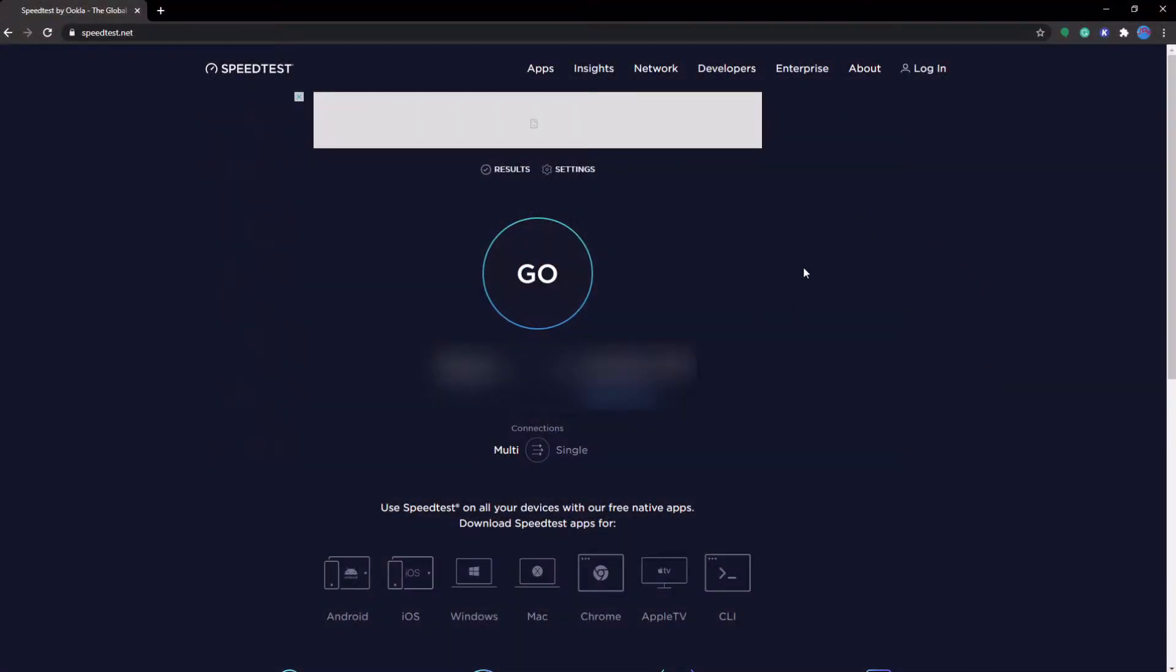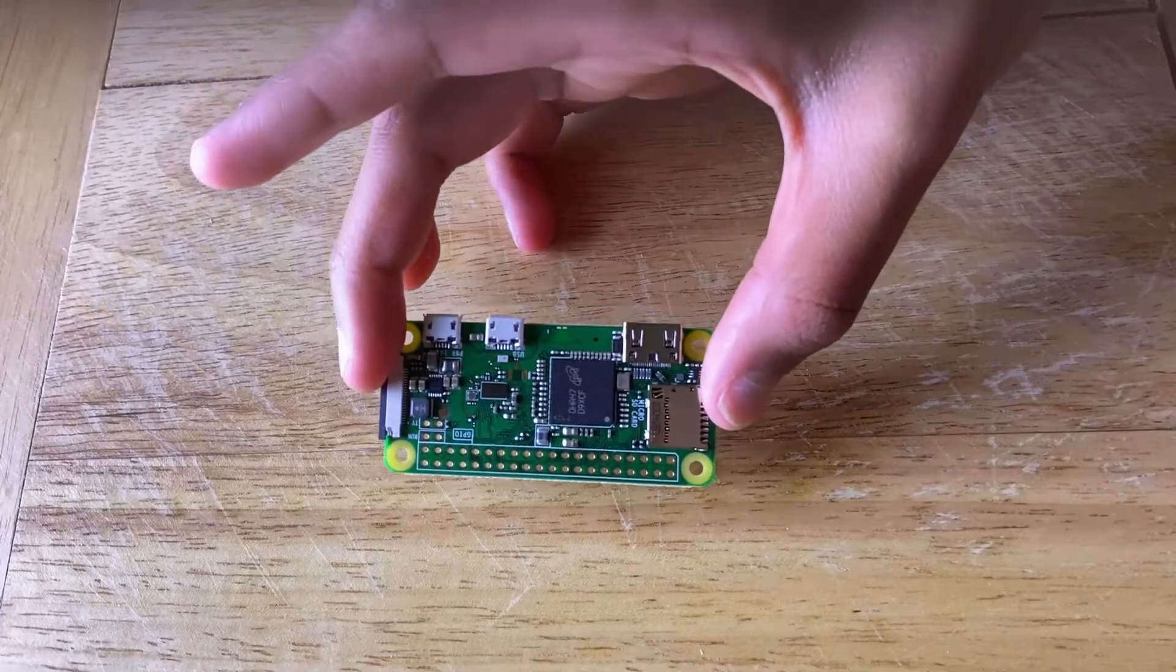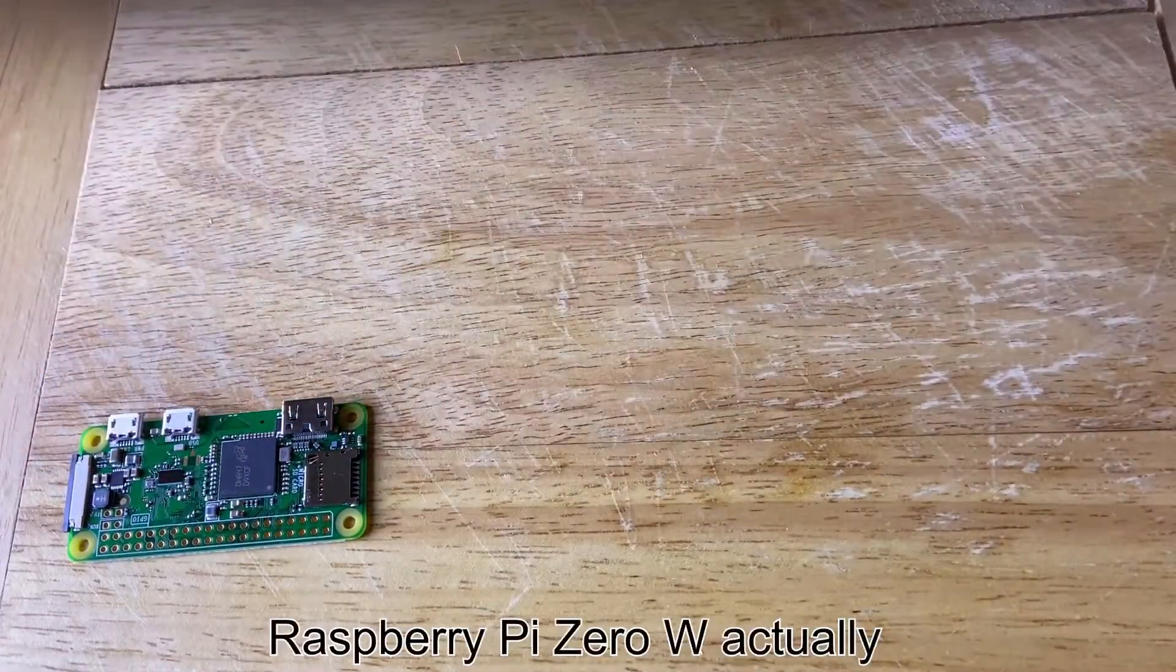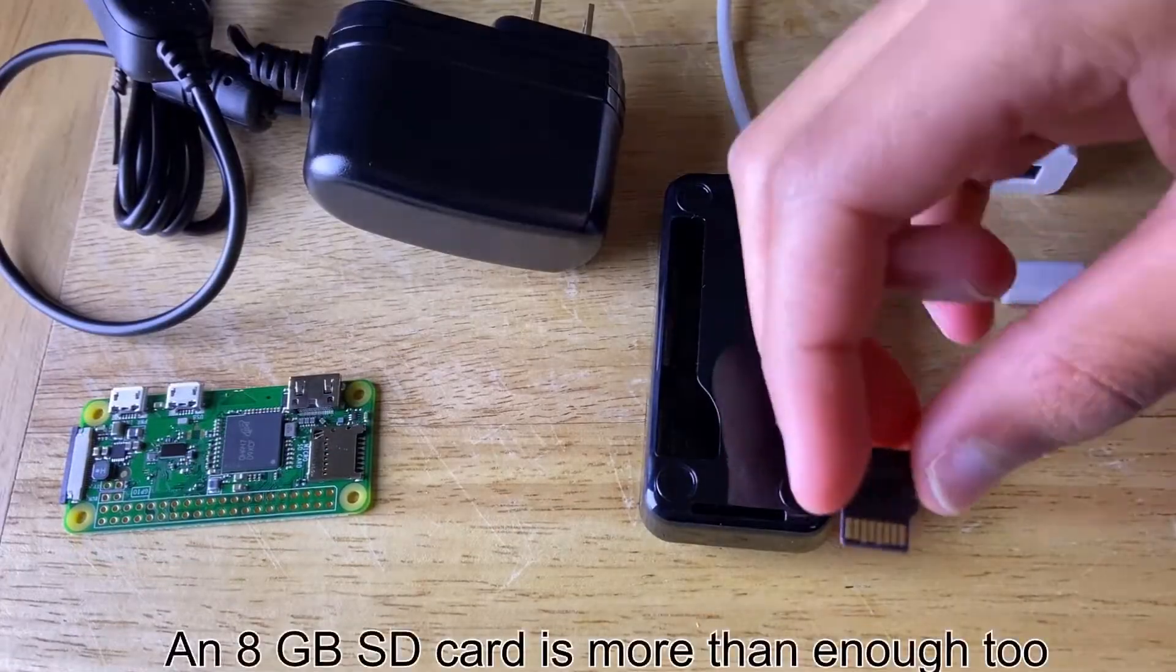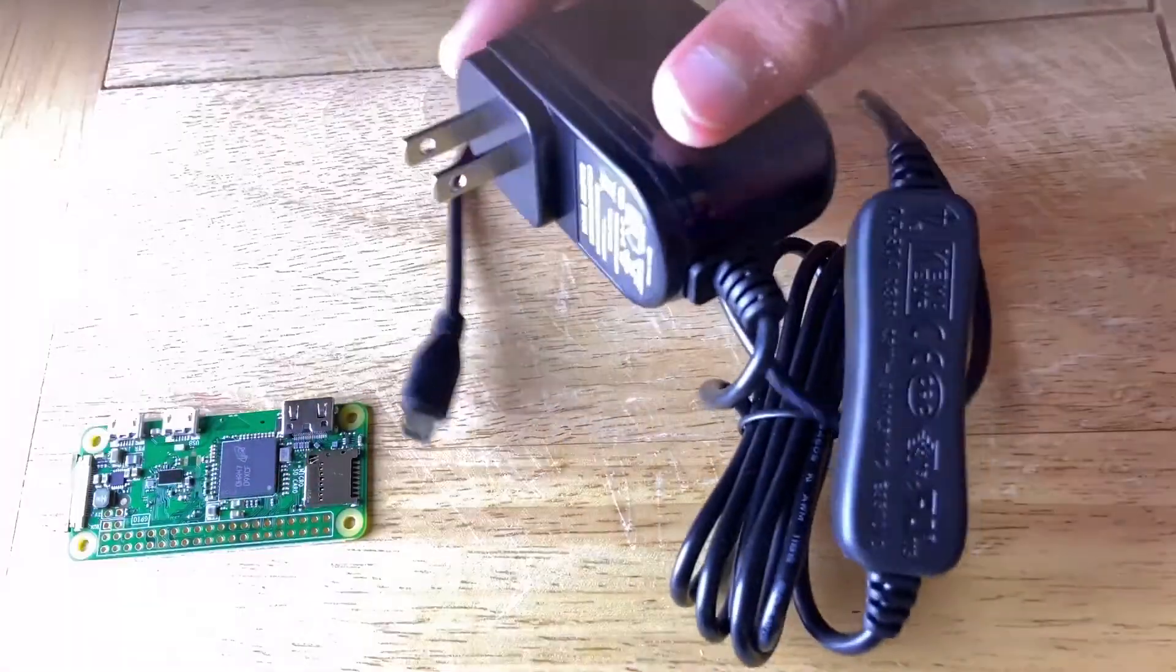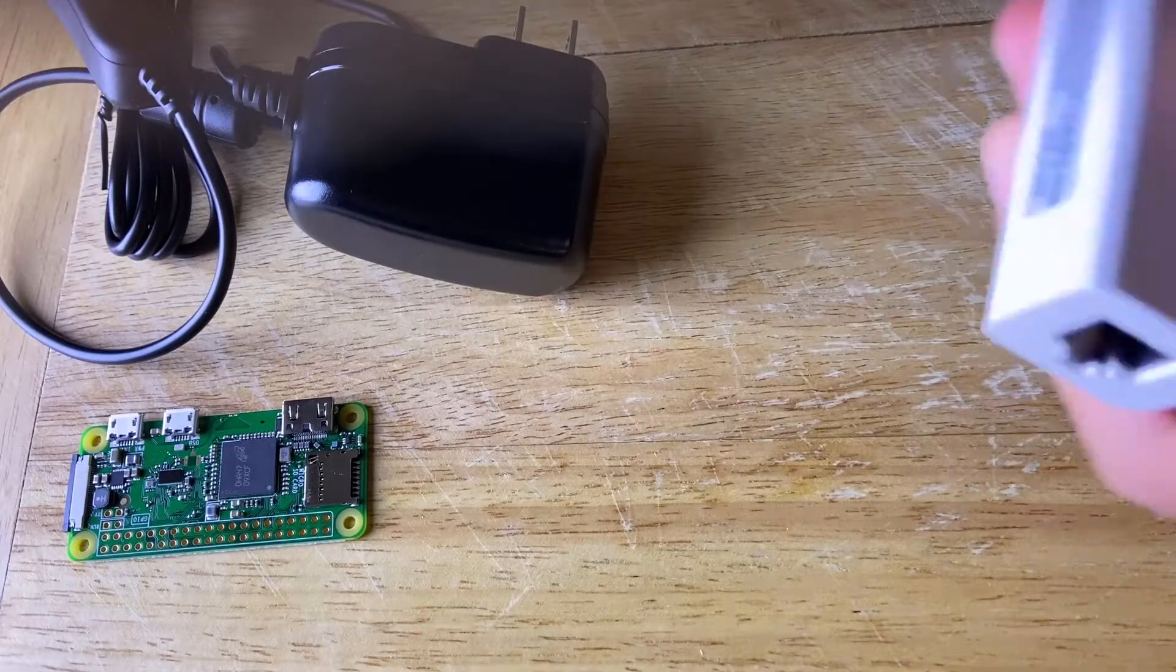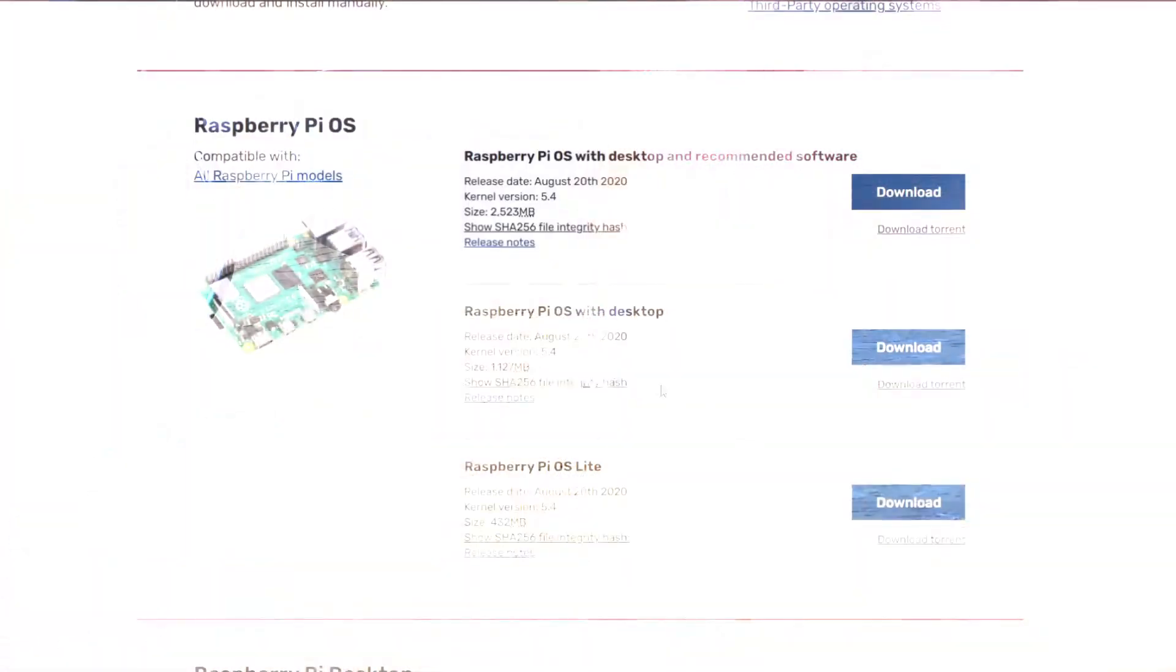So let's actually get this thing set up. I'll go over the parts as we go, but the main parts we'll need is a Raspberry Pi. I'm using a Raspberry Pi Zero, a 16 gigabyte SD card, a 5 volt 2.5 amp micro USB power supply, and a micro B to RJ45 Ethernet adapter.